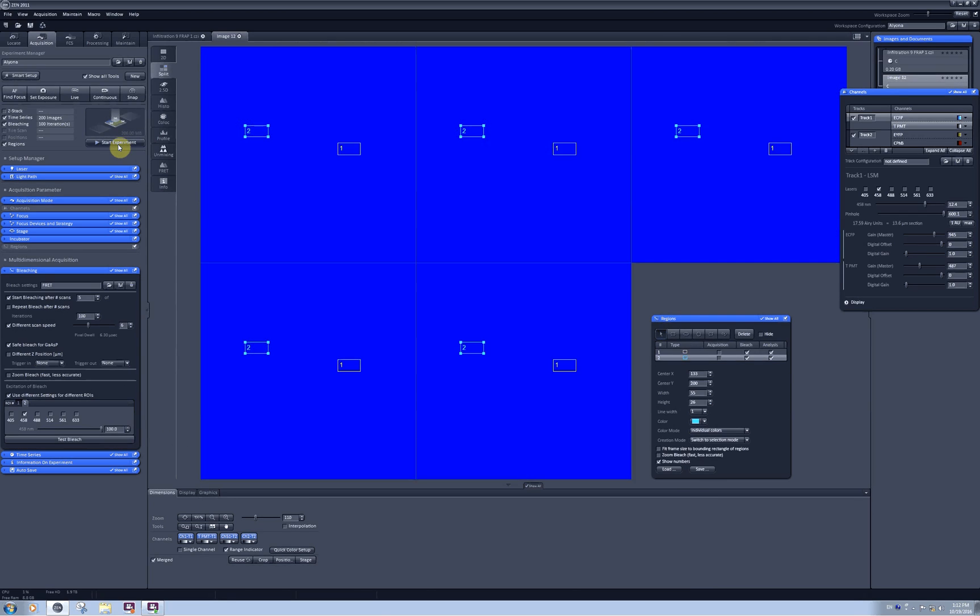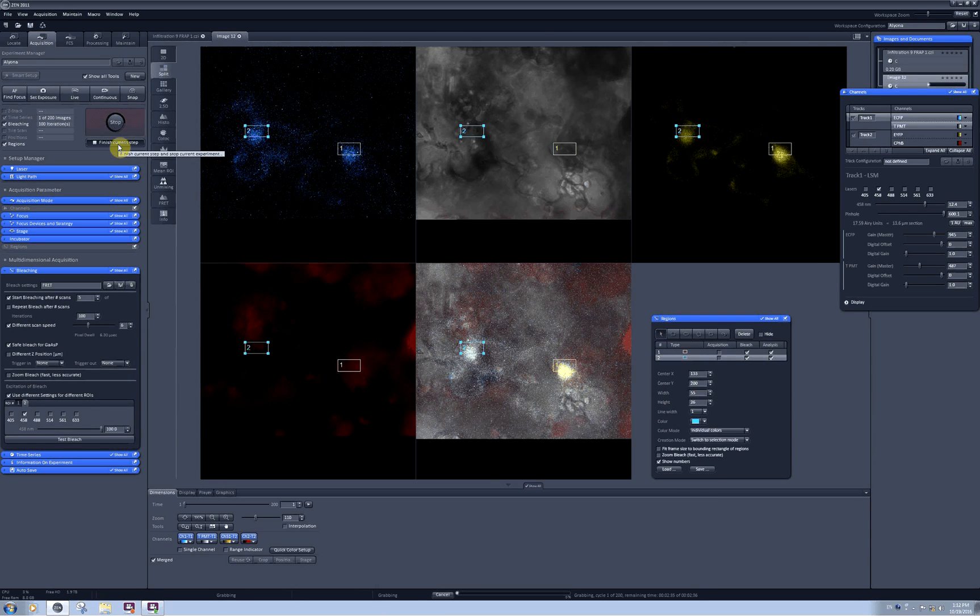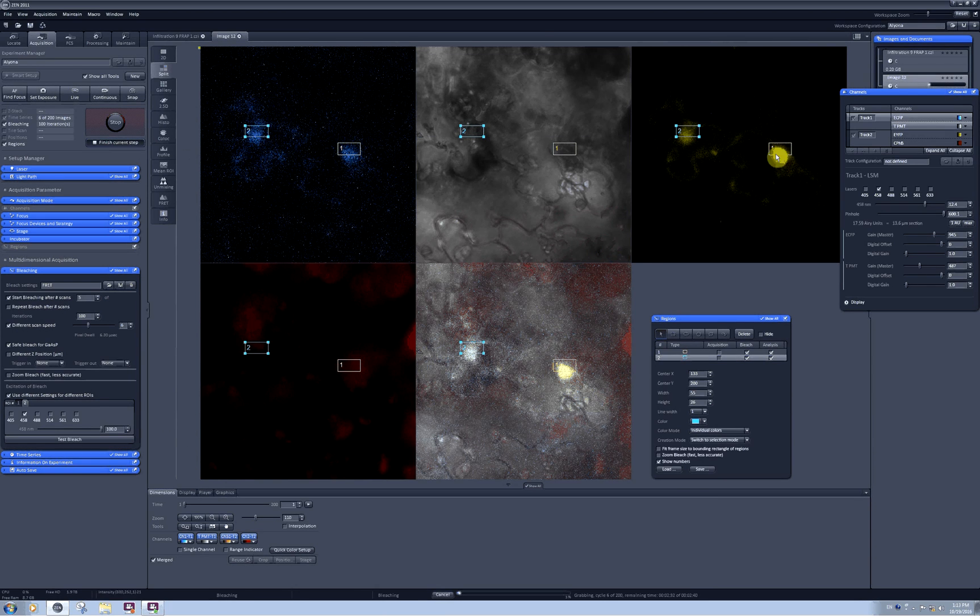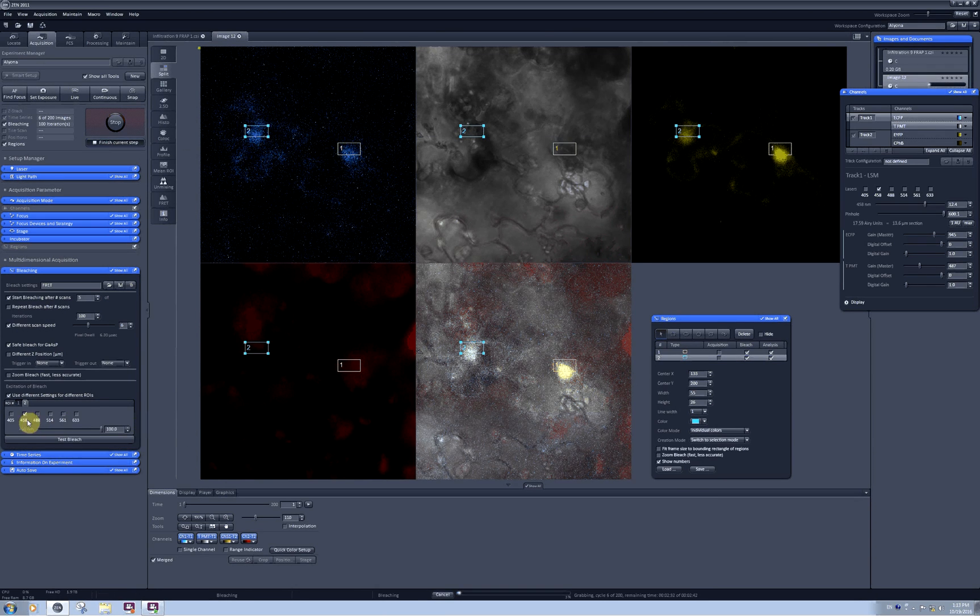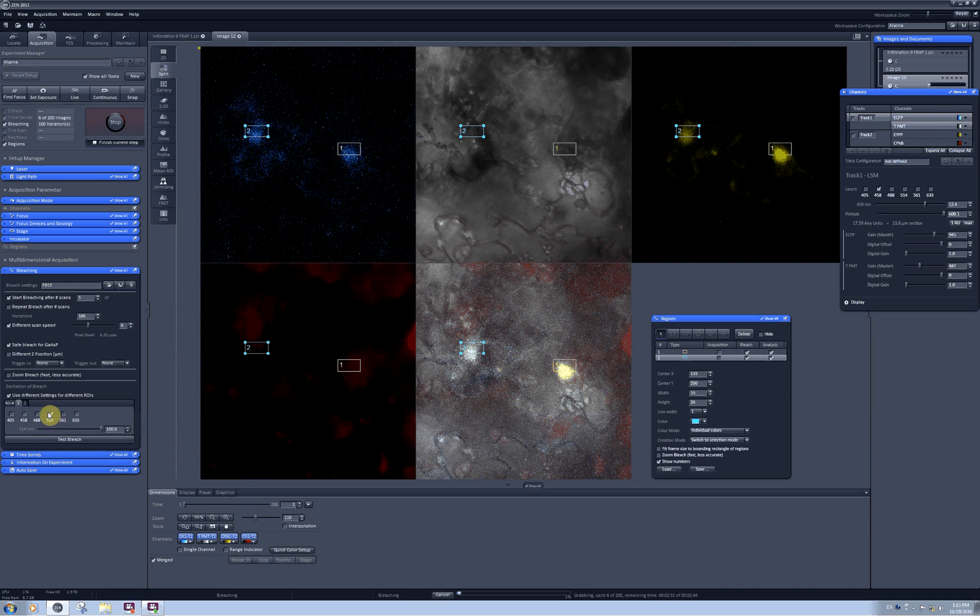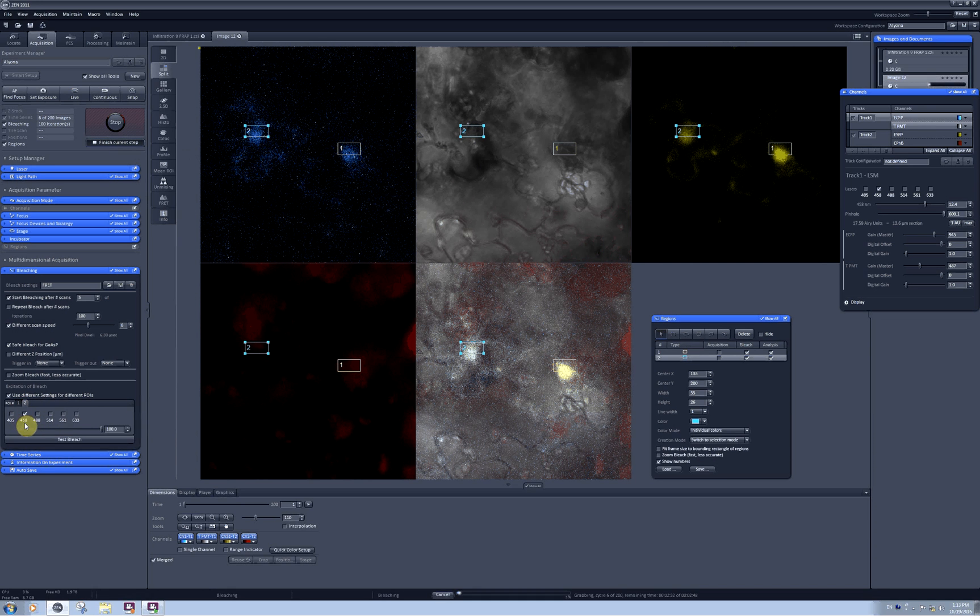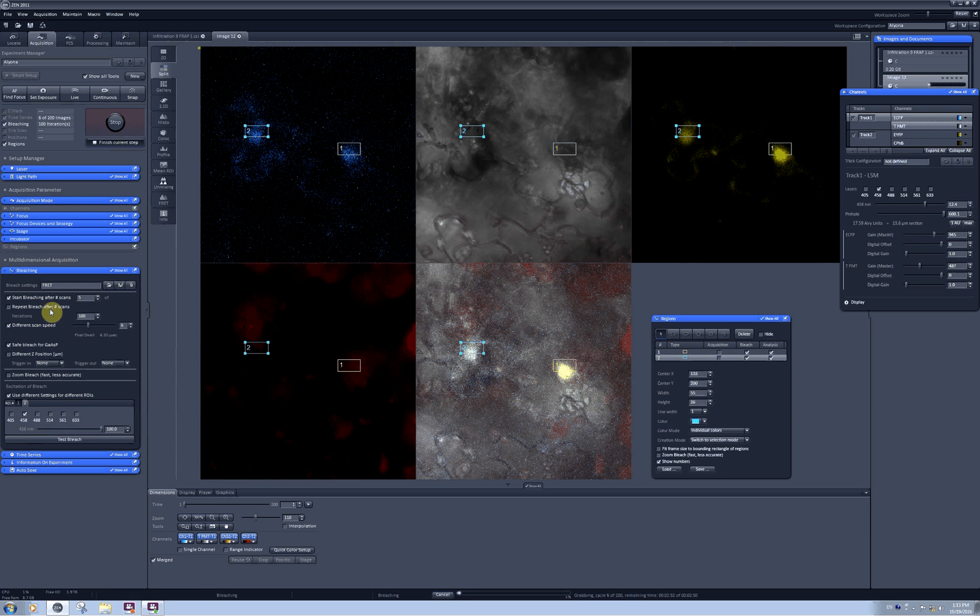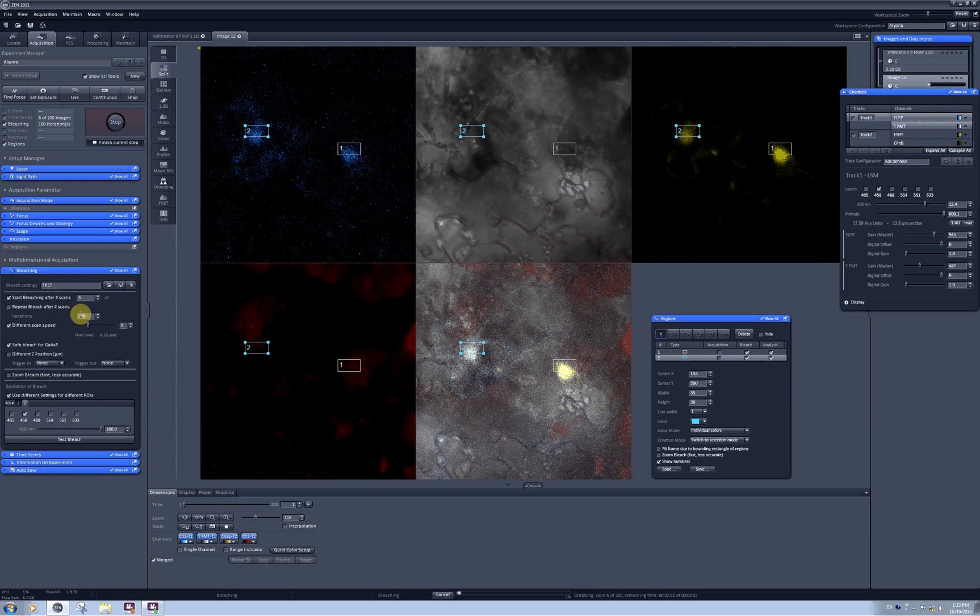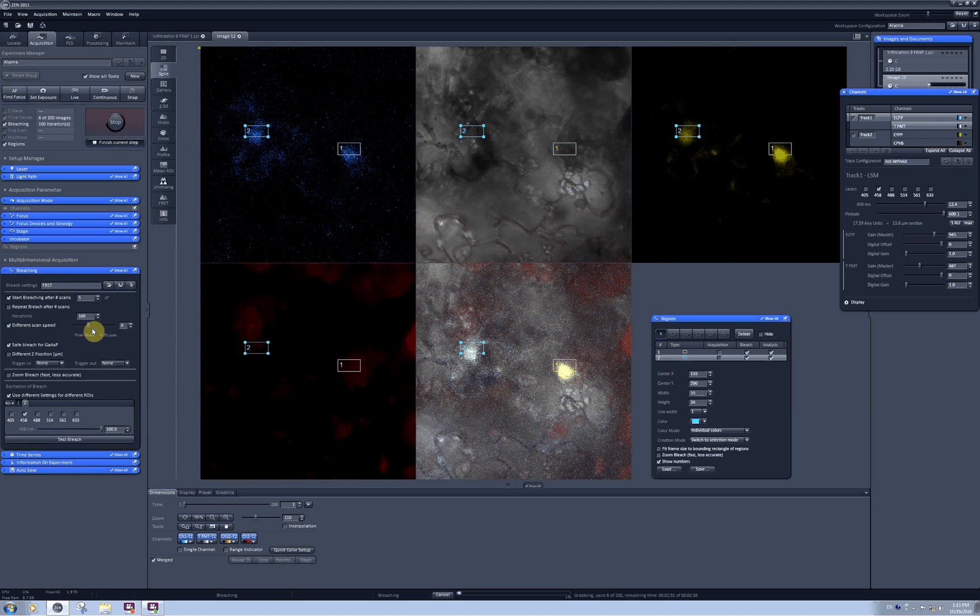Now when I click start experiment, this region will be exposed to the 540 nm laser and this region will be exposed to 458 nm laser. In both cases, both lasers will go 100 times through the selected area with this scan speed time.